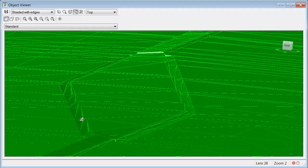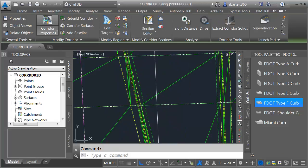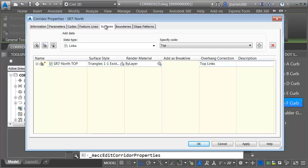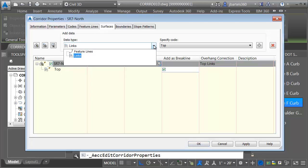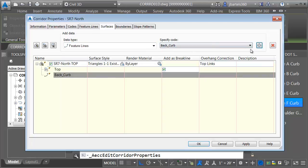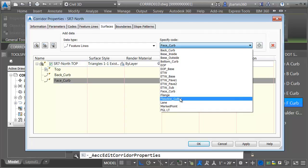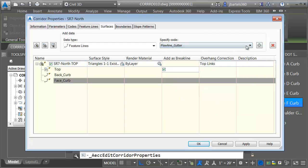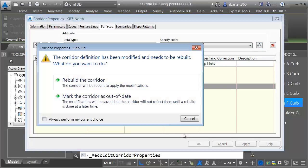I'm going to correct the sawtooths first. To do that, we'll add additional feature lines to the surface data. I'll close the Object Viewer, zoom in, select the corridor, and choose Corridor Properties. On the Surfaces tab, I'll expand and select the surface. I'll open the Data Types menu and choose Feature Lines. I'd like to add the Back of Curb, Face of Curb, and Flow Line Gutter feature lines. These will now act as additional break lines in my surface model.